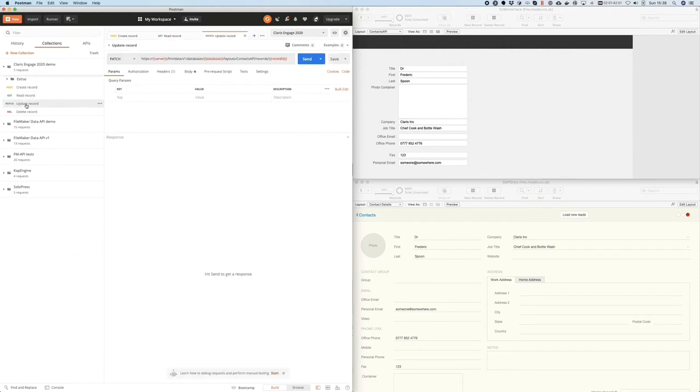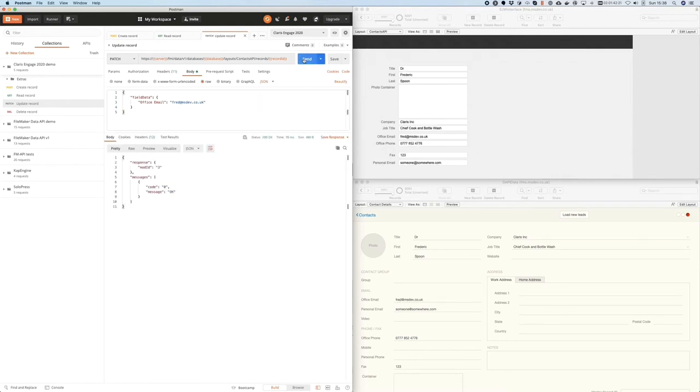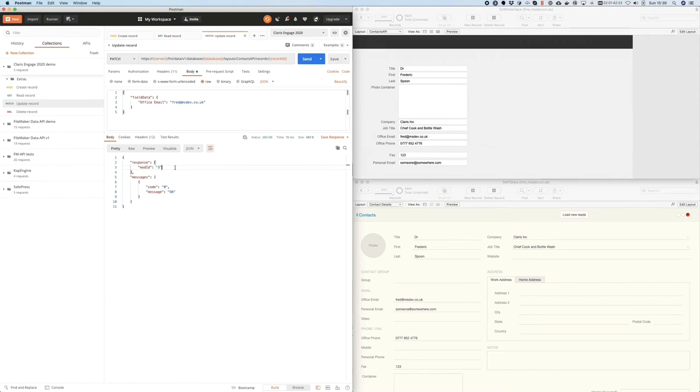If we wanted to use the data API to update data, we'd use a patch request. Again, we use a JSON object in the body. We specify field data and which field we wish to update. In this case, we're going to update the office email. When I send that request, the patch request is performed. The data is updated in FileMaker. And you can see the response comes back to tell me that the modification ID has been incremented as we would expect.